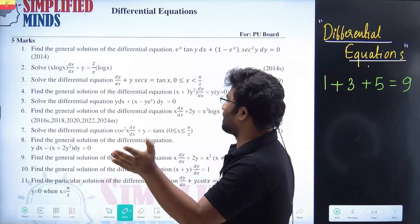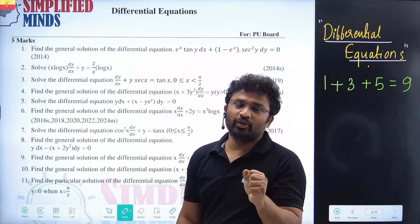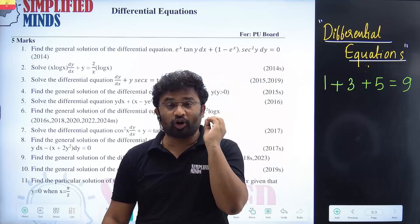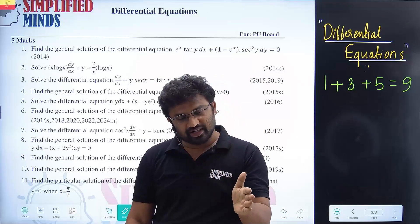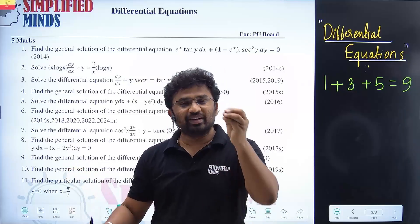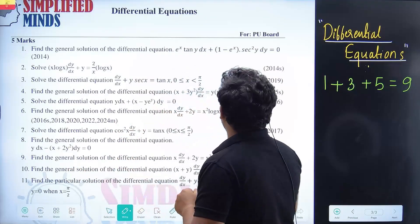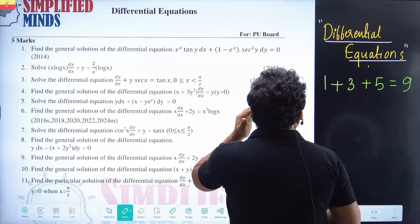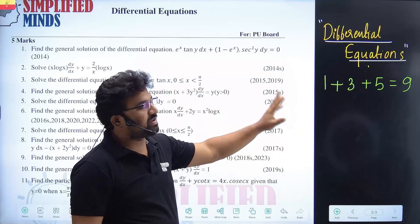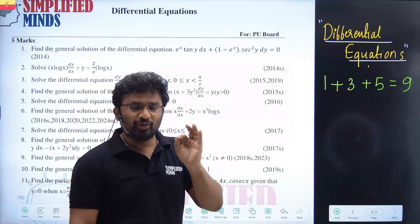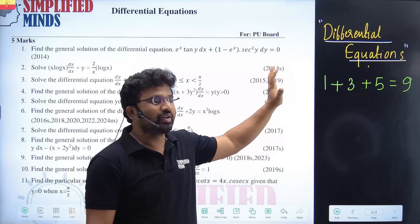Before starting the chapter, we'll discuss what the differential equation chapter covers and which questions are important for you. Focus on the key topics. What is a differential equation? In the 2024 board exam, this chapter carries nine marks.